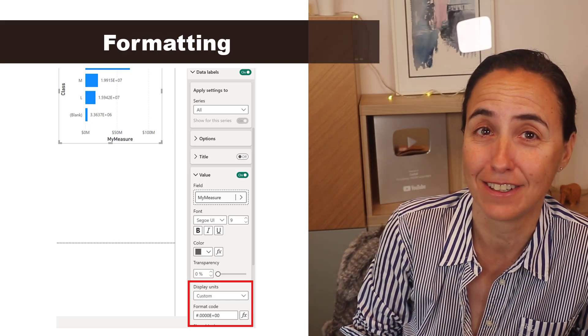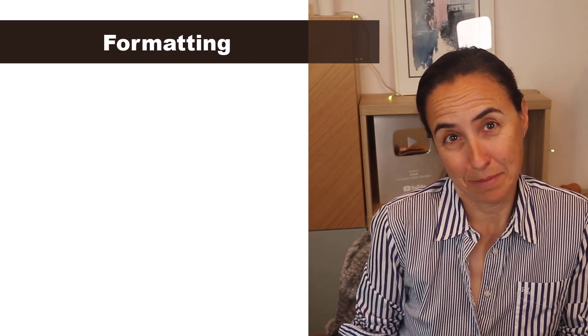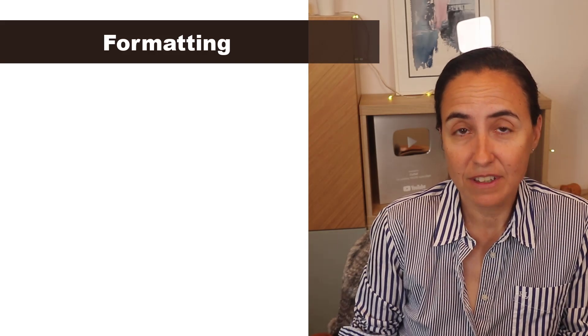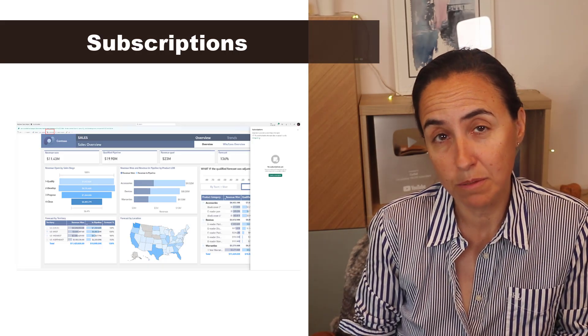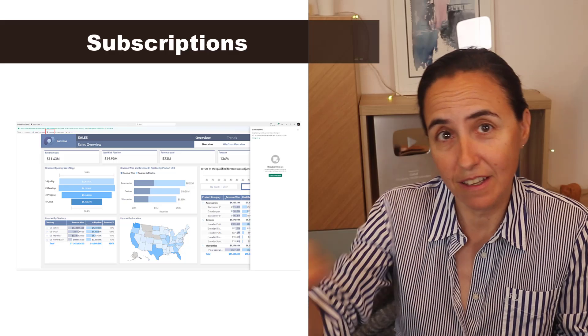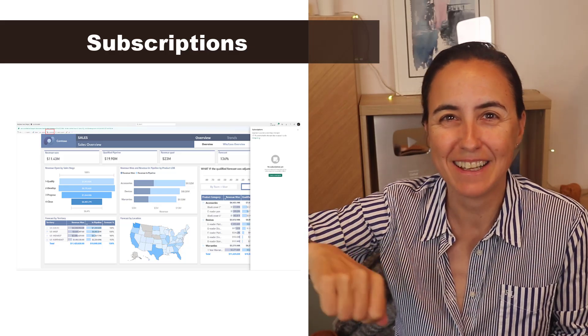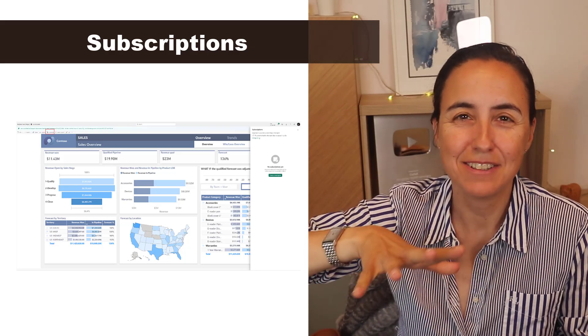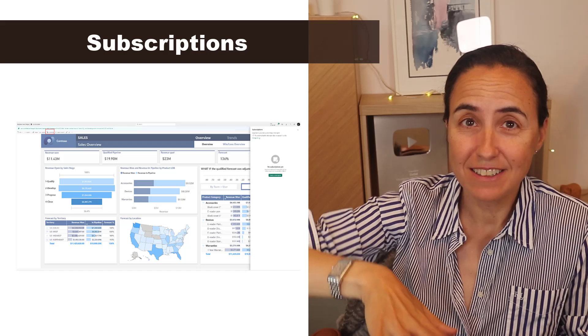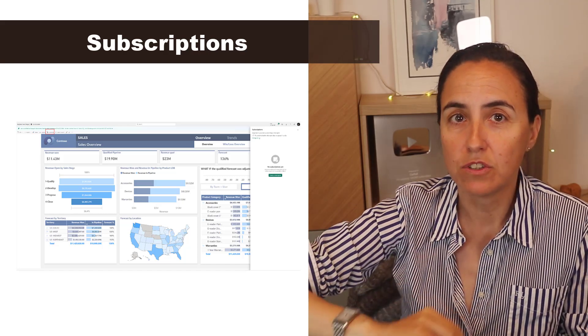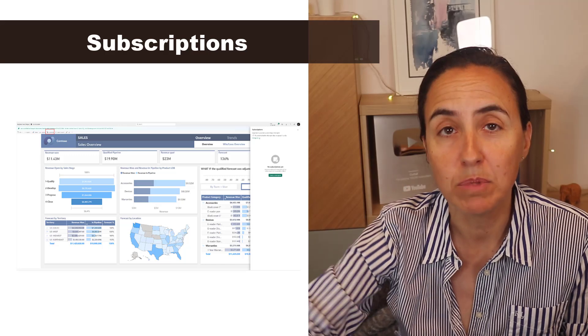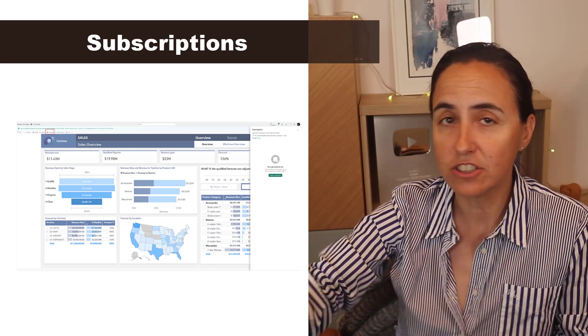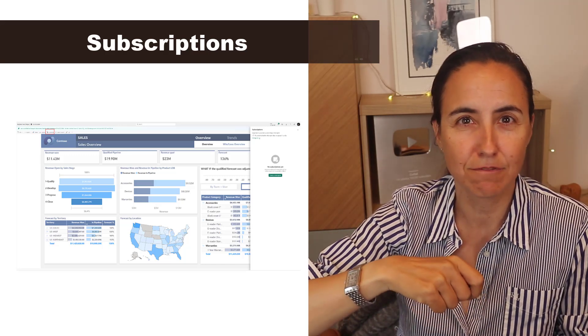The rest of the updates, there's not much to say. They have the dynamic per recipient subscriptions is generally available, it means that they ironed out all the bugs so that you can use it with confidence. And that is basically that you can send subscriptions tailored to the recipient, so if you have a sales team they can get the report filtered by their territory, for example.